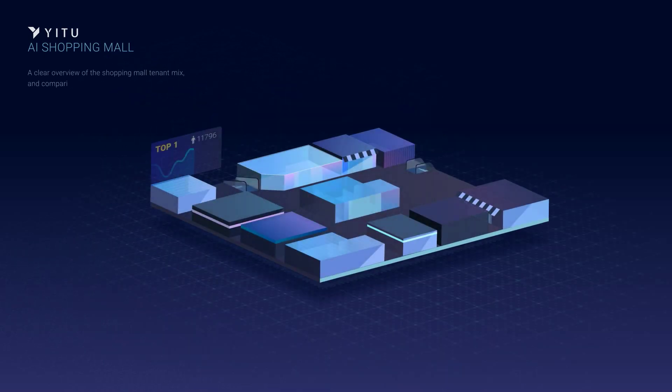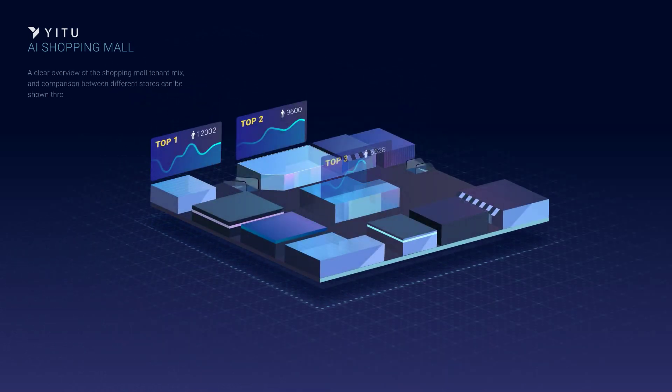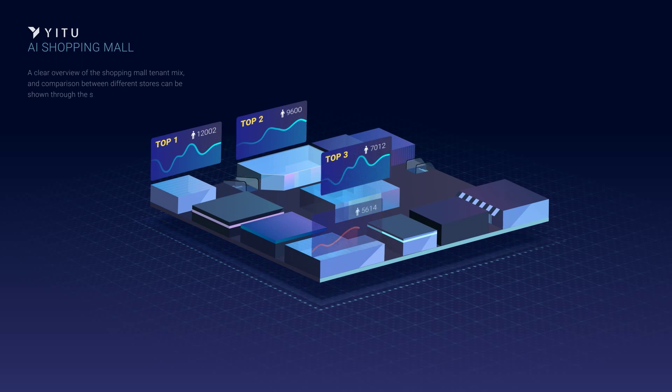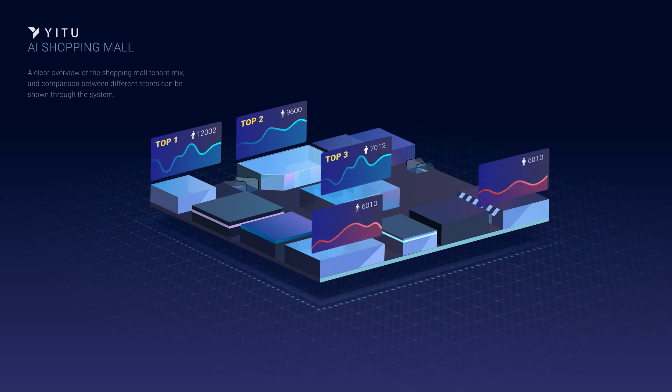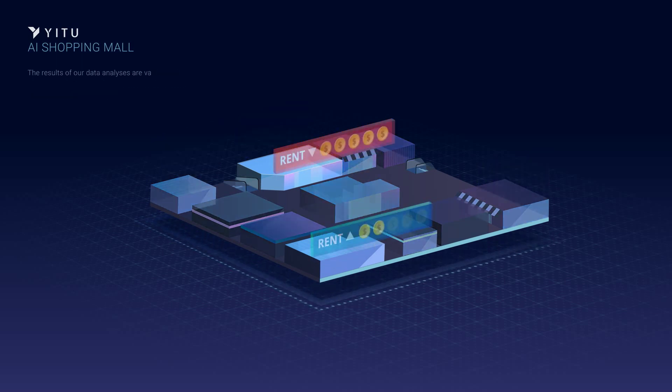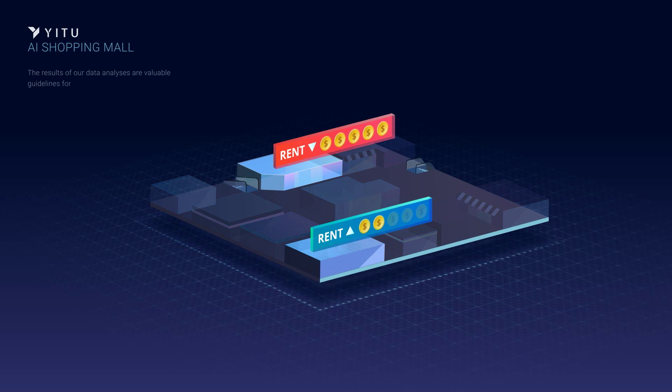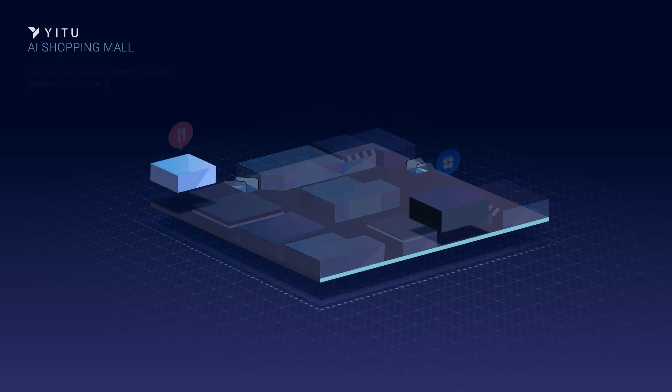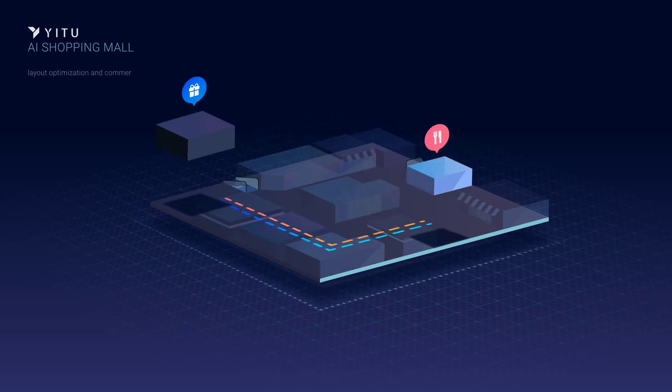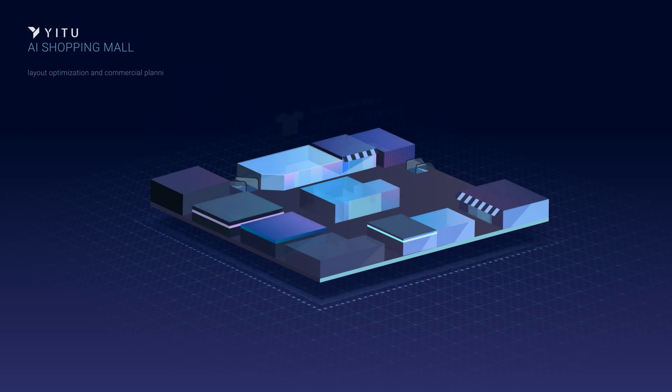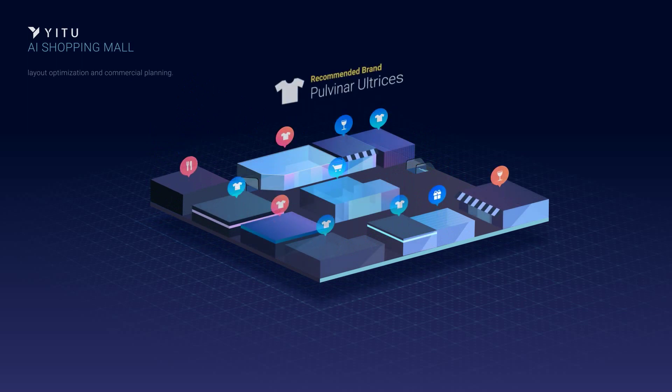A clear overview of the shopping mall tenant mix and comparison between different stores can be shown through the system. The results of our data analysis are valuable guidelines for rent pricing, layout optimization, and commercial planning.